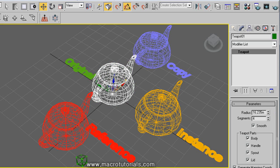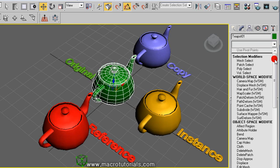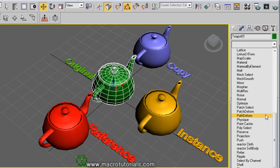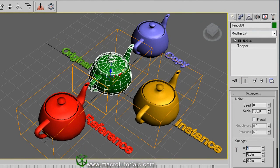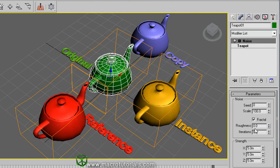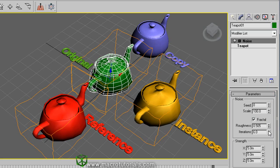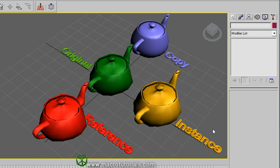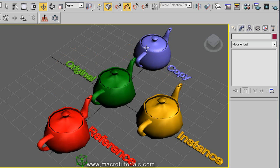Selecting the original object in the modify tab and applying a modifier — like the noise modifier that deforms the geometry of the object — and setting the values. Now we can see how this affects the original, the instance and the reference, even when we only apply it to the original.